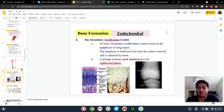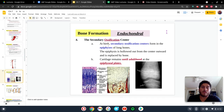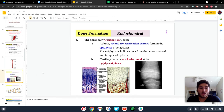Secondary ossification is what happens afterwards. The first thing that happens is we develop those bones, and from there, secondary ossification is really the elongation of the bones — when they're going to get longer over time. At birth, we're going to see these secondary ossification centers form at the epiphyses of the long bones. In other words, these are going to be the growth plates.